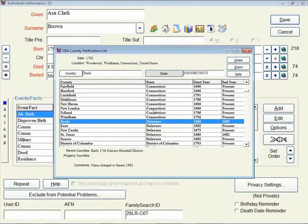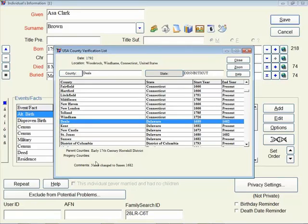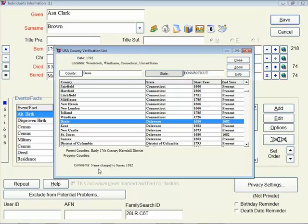This will give you the big database of all of the counties along with the states, when the county started, when it ended, and if there's any other information about it. So the currently highlighted county of Deal County, Delaware, you can see that Legacy tells you that it changed its name to Sussex in the year 1682.